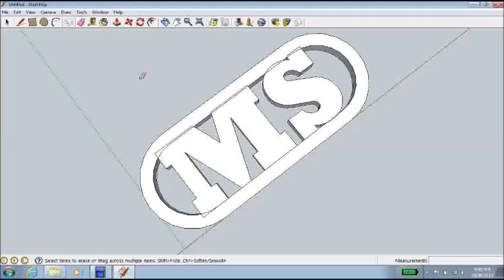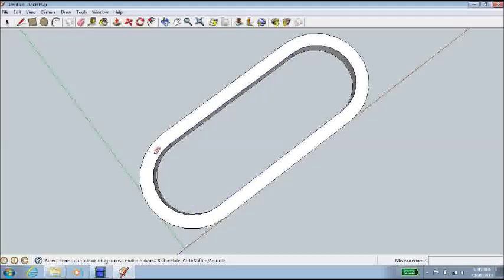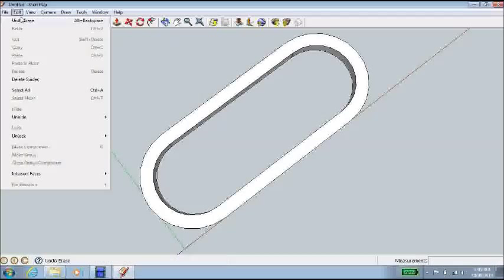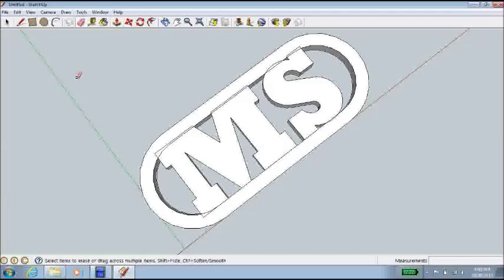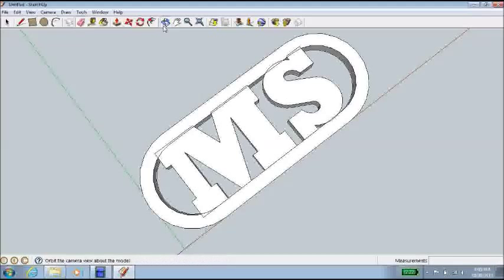So there we go. I wouldn't delete that. To bring it back, we'll go edit, undo. And we'll just leave that overlapping line that you can find. Now there's our keyring, pretty much finished.